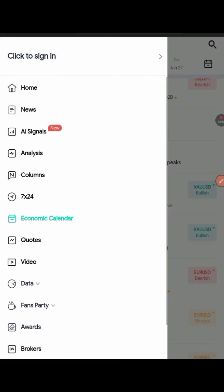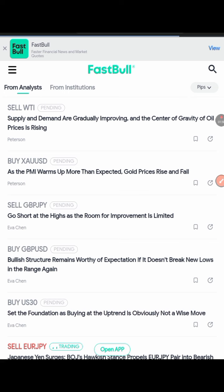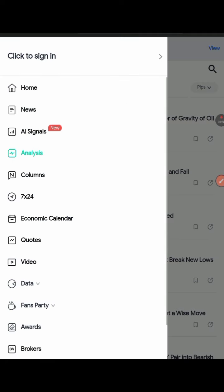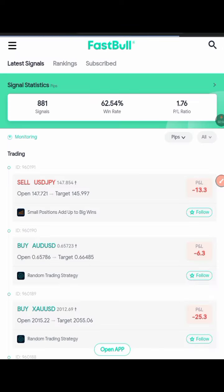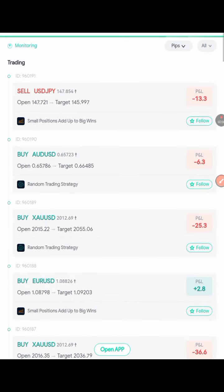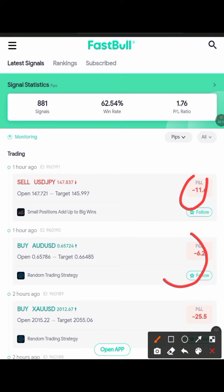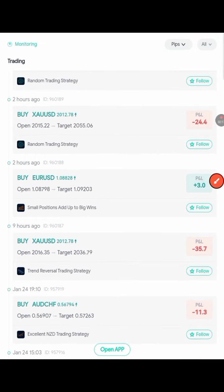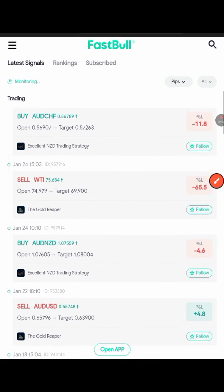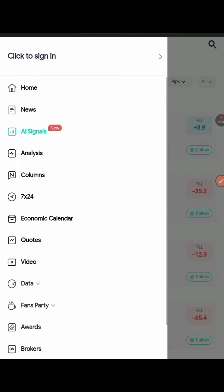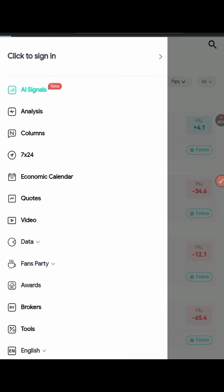There is also a news section and an analysis section where you can get access to analysis from expert and seasoned traders in the industry. It also has AI-generated signals — something new I've never seen anywhere else before. You can see the results of the signals: some show a P&L of minus 13, minus 6, and it gives you the real value whether it's a profit or a loss — some are running, some are in profit, some are in loss.